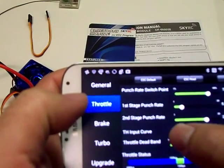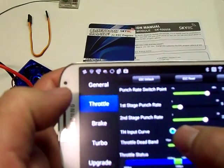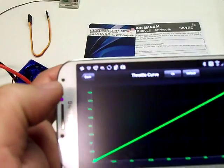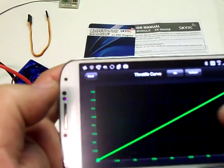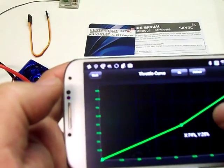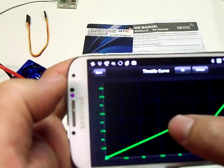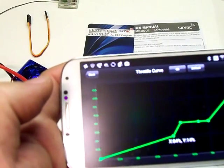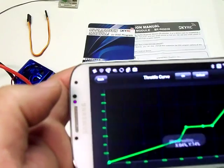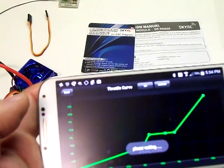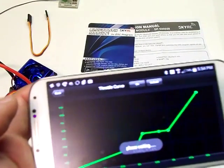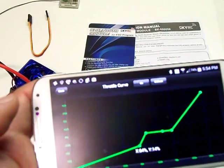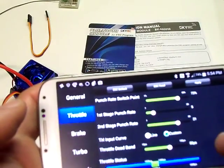And it's got a throttle input curve, so you can do linear or you can do expo. You can go ahead and set your curve ratio however you want. Say OK, and I can back that out.